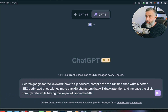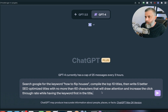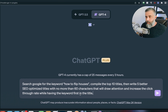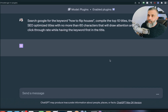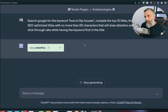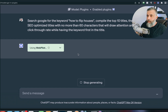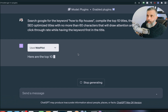The command continues: write five better SEO-optimized titles with no more than 60 characters that will draw attention and increase the click-through rate, with the keyword first in the title. When writing SEO titles, it's better to have the keyword at the beginning since that's the first thing the bots see. I click run and it goes out, does the search, compiles the top ten, then gives me five options to choose from.